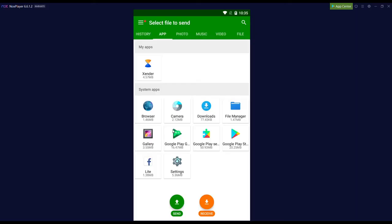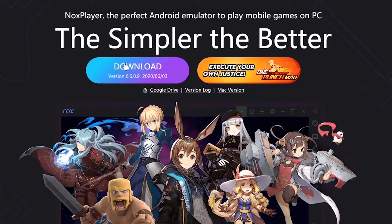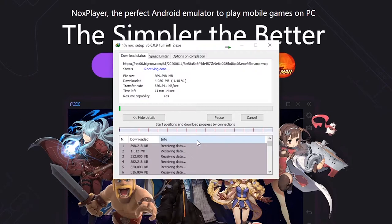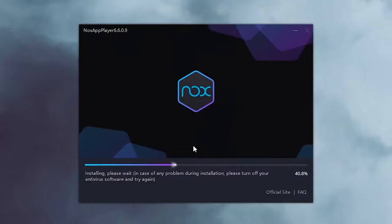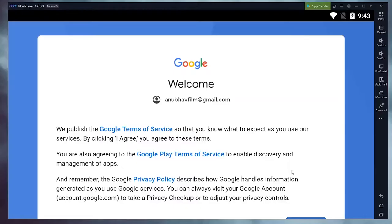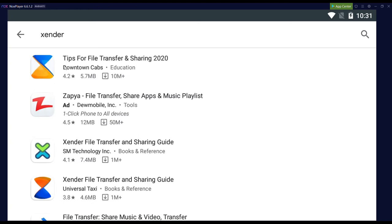In today's quick video I will show you how to download Zender on PC. To download the Zender application we need an Android emulator. For the sake of this tutorial we will be using the Nox App Player. Once the emulator is installed on your PC, sign in with your Google account and open the Play Store to download the Zender application.